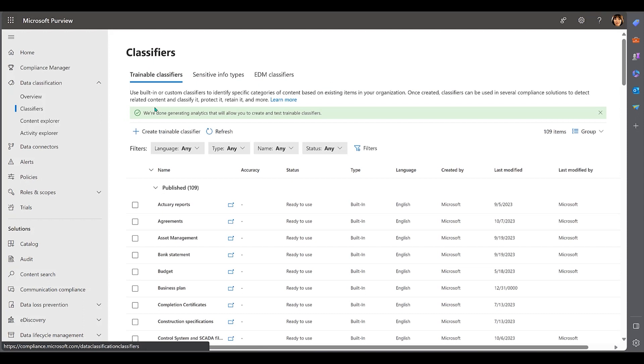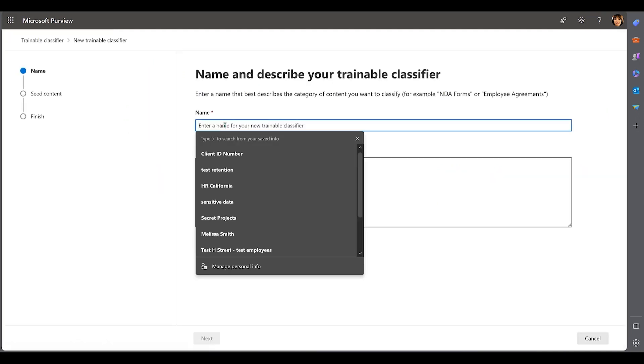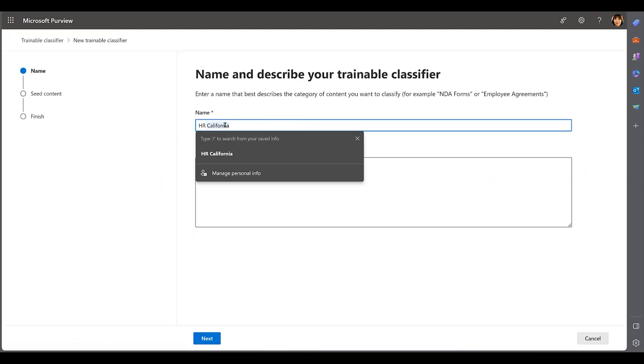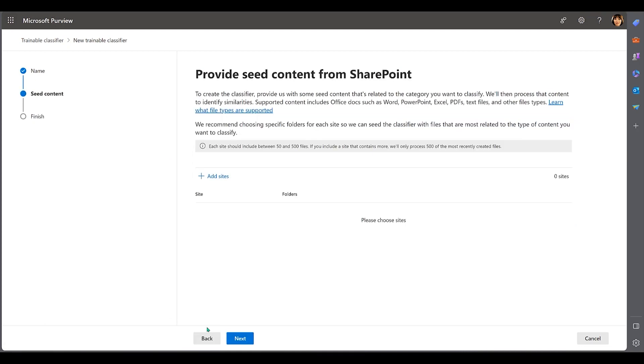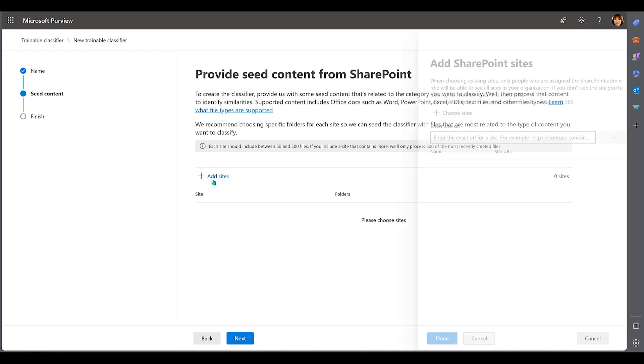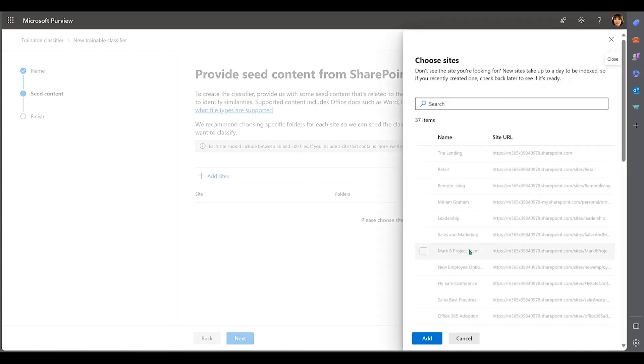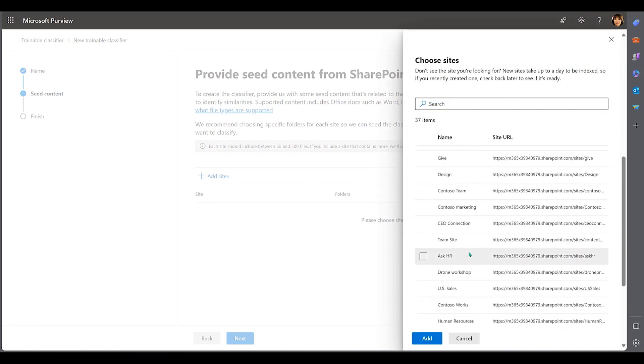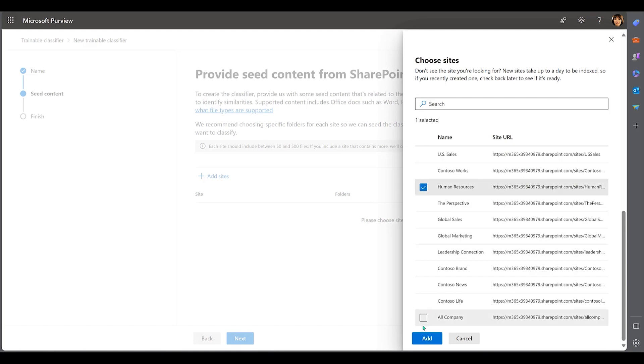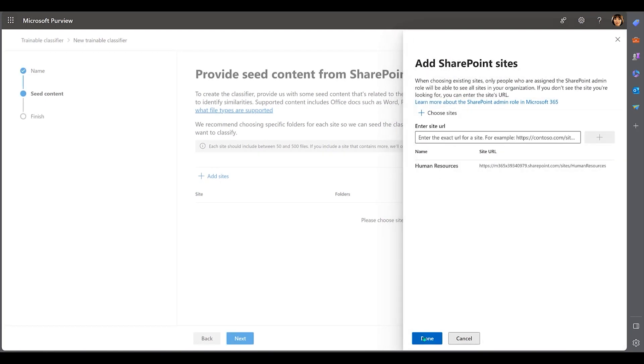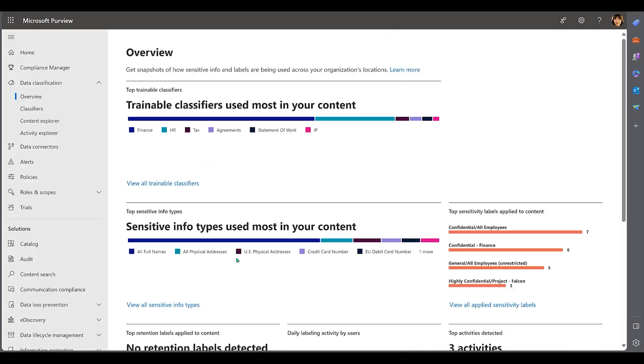To create a classifier, you can populate a SharePoint site with seed data, including data that you want the classifier to recognize and data that it shouldn't. You can then train the model by clicking through and confirming which seed data is relevant and which is not. Once the classifier is published, Purview continues to train the model based on inputs from your environment.